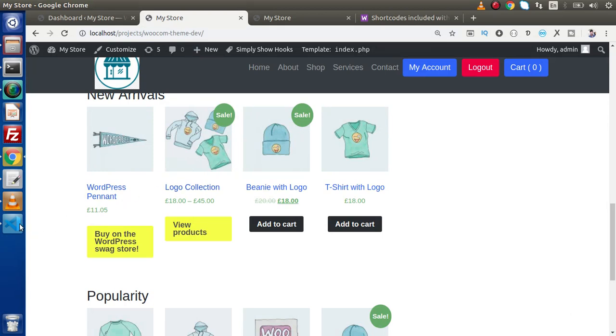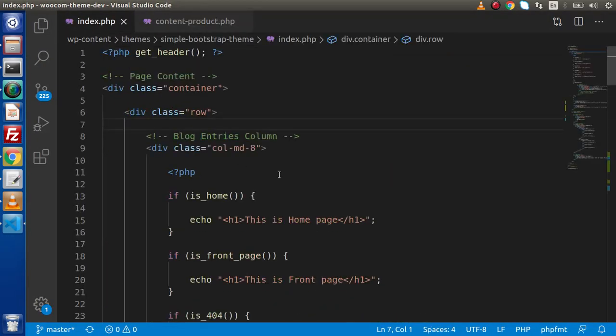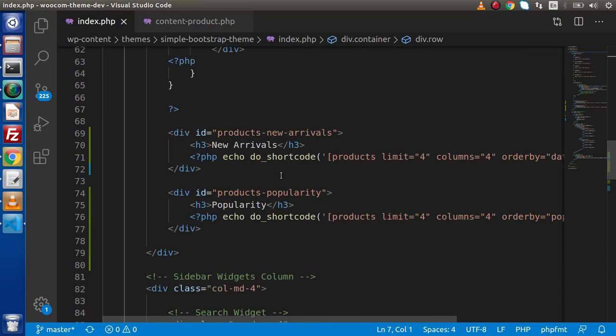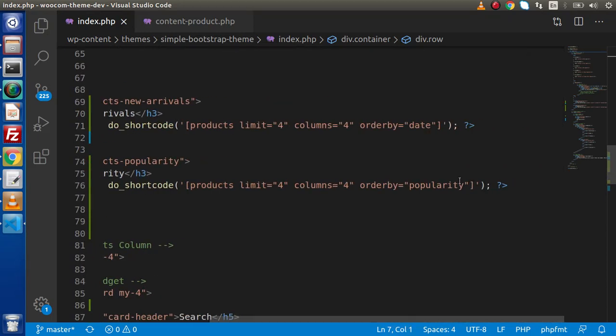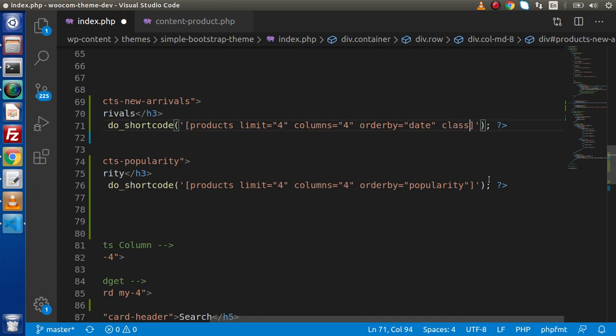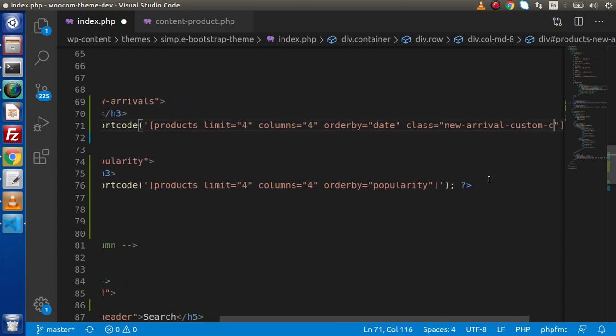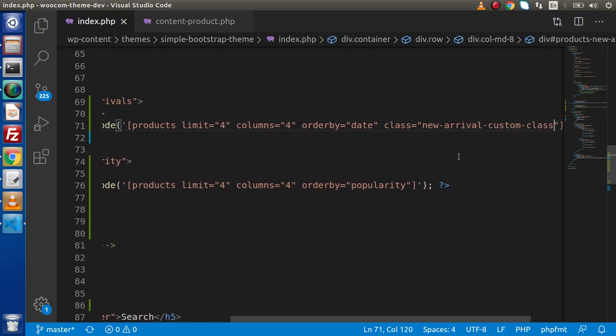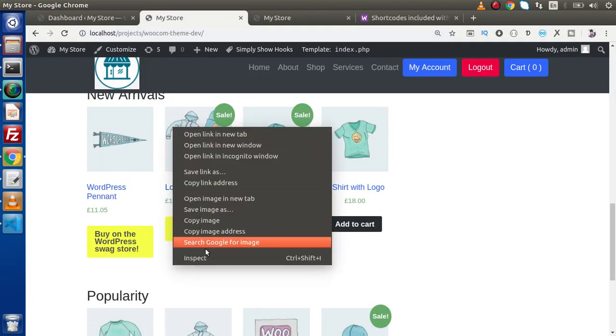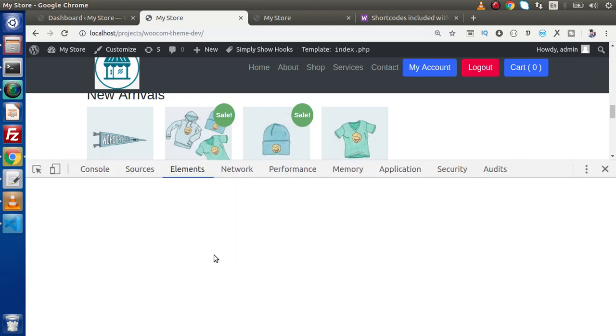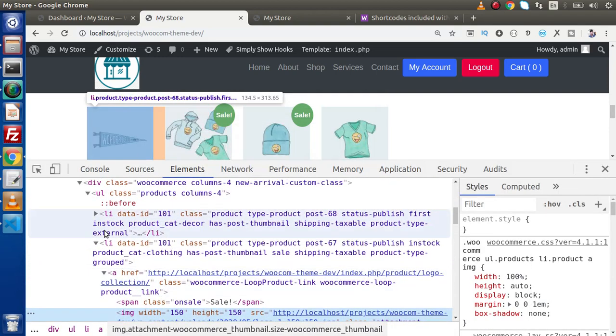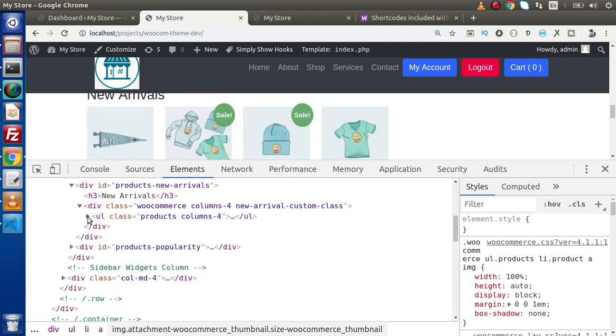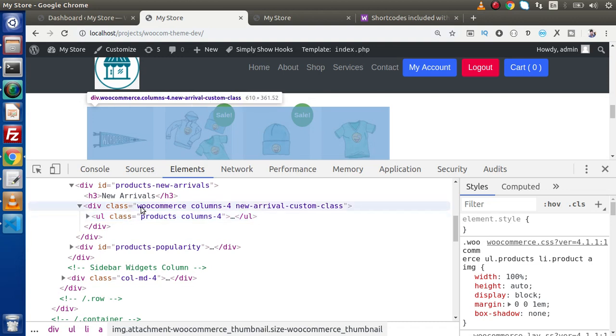So let's see in action. If I back to editor, go to index.php, scroll down. Here we have new arrivals. Now inside this, let's say class, and to add new arrivals let's say custom class. This is what we have added. Now if we go and reload this page, inspect this product, and if we go at the top of this ul and inside this div, which is the main container wrapping all the elements of this new arrivals, now we can see that our custom class has been added inside this div.